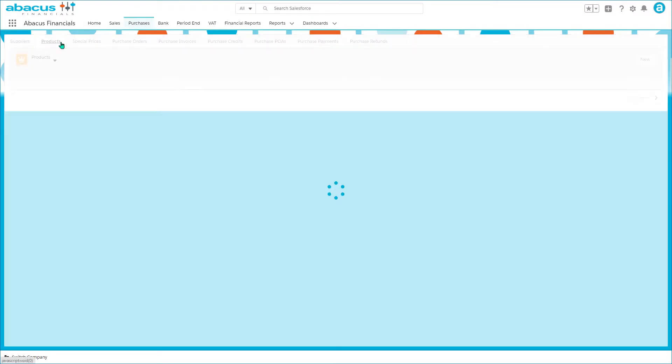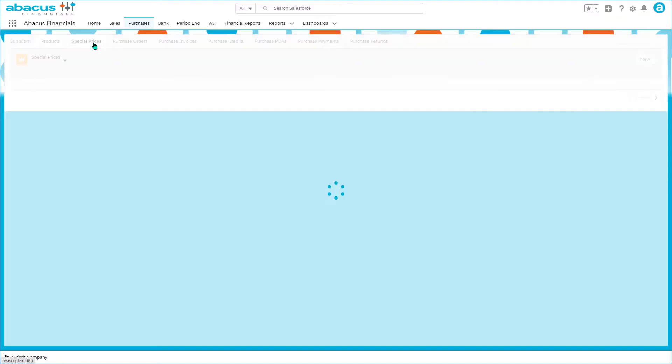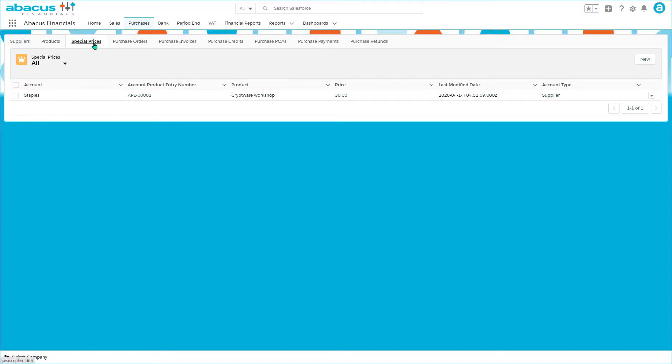Products again are set up in exactly the same way as they are for sales except that we're using here the purchases price book. Similarly there may be special price deals available from certain suppliers.